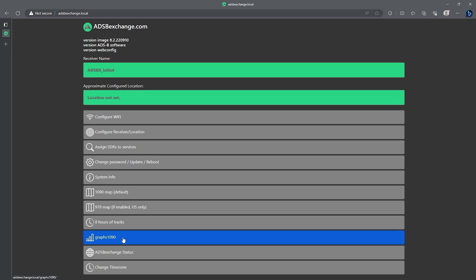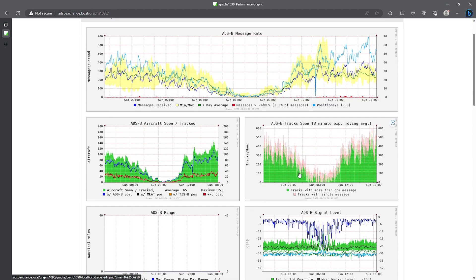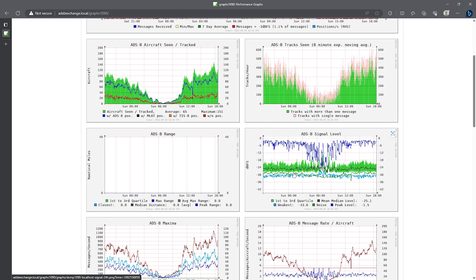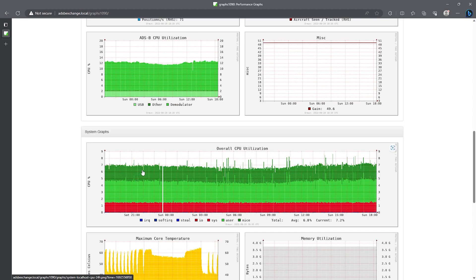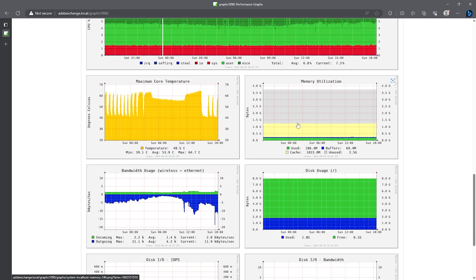The next thing to show is the Graphs 1090 interface. Here we'll see a number of graphs with info on the ADS-B data and system information — including the ADS-B message rate and messages per second, number of aircraft seen, ADS-B tracks seen, and signal level. To help keep an eye out for potential issues, there's also system-related info like CPU utilization, CPU temperature, memory, bandwidth, and disk usage.